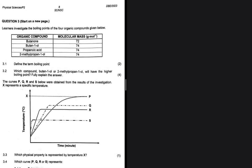You might think that question 3 is easy — well, it is in the sense that you can get a couple of marks, but getting everything in this question is kind of difficult. Let's see what we have here. We are investigating the boiling points of the four organic compounds given below, with their molecular masses. The first question is 3.1.